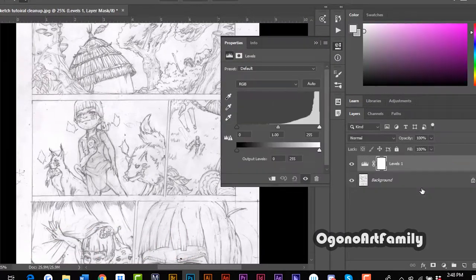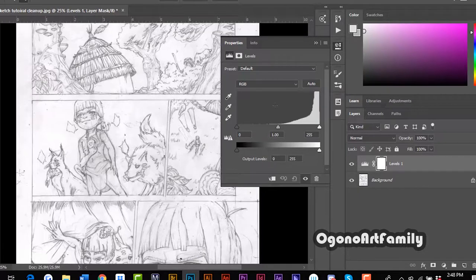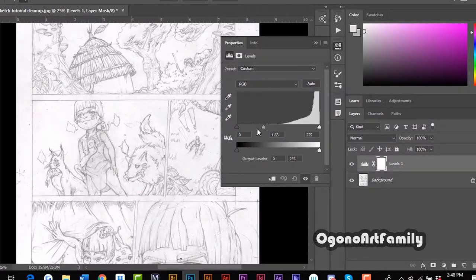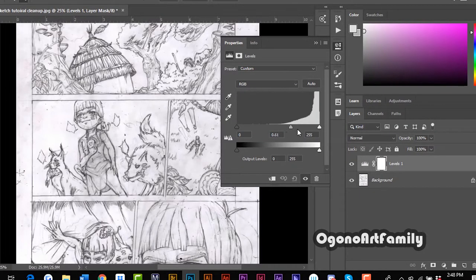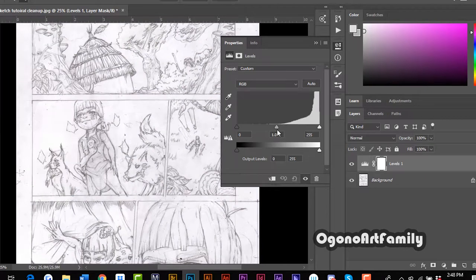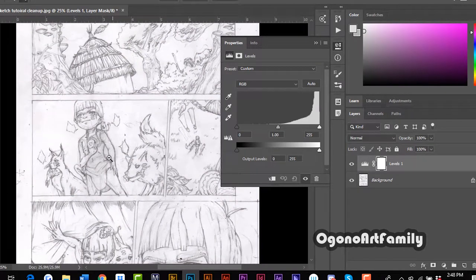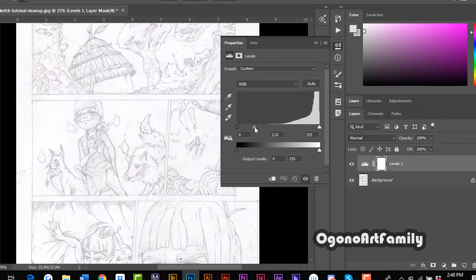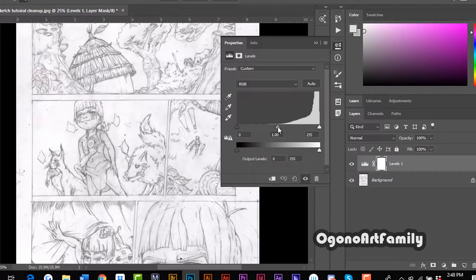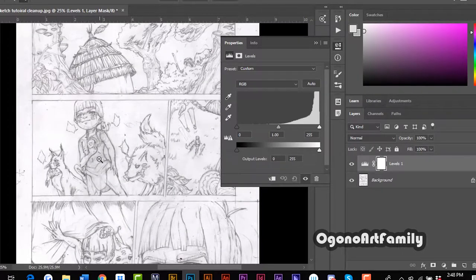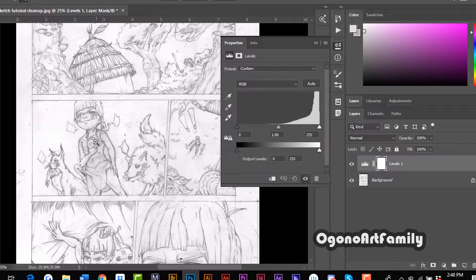Right now we're going to go into levels and if you come here and adjust the sliders it's not specific and it will make some of the linework that you have disappear. We don't want that. We just want to target the dirty smudges in the bottom here.